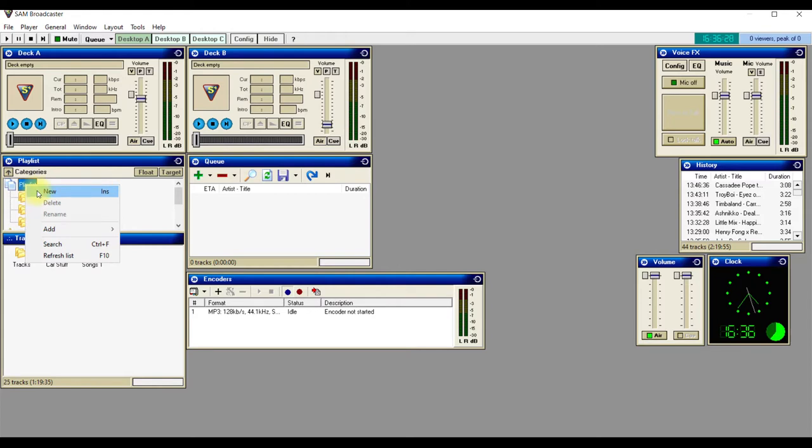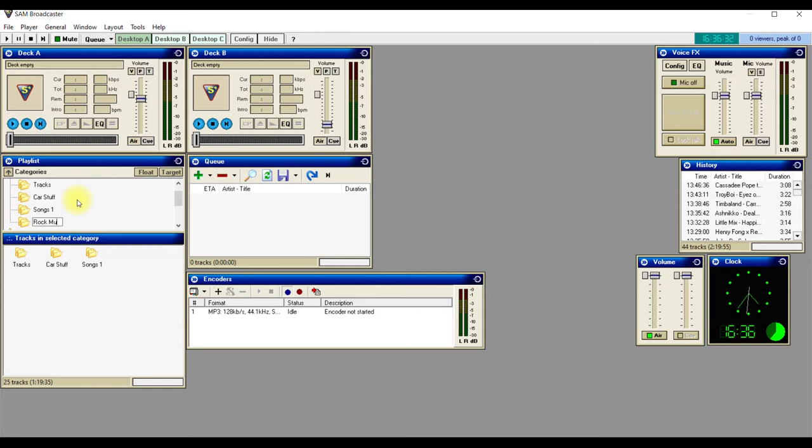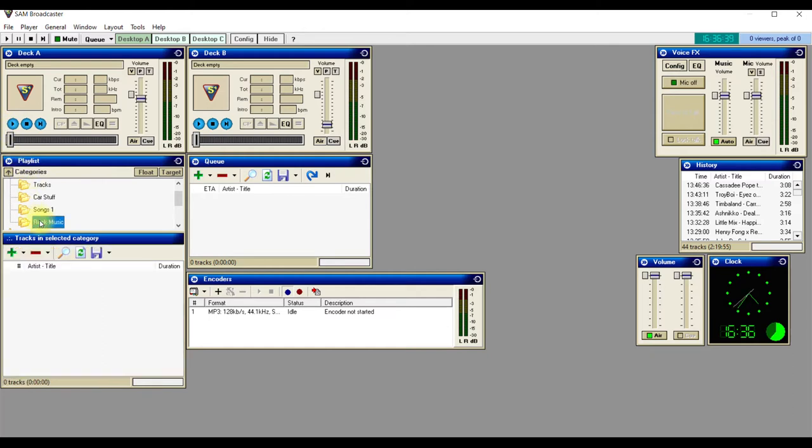click and New, and call it Rock Music. Then what you do is click on the folder, just left-click it, and then go down here and Add Files.